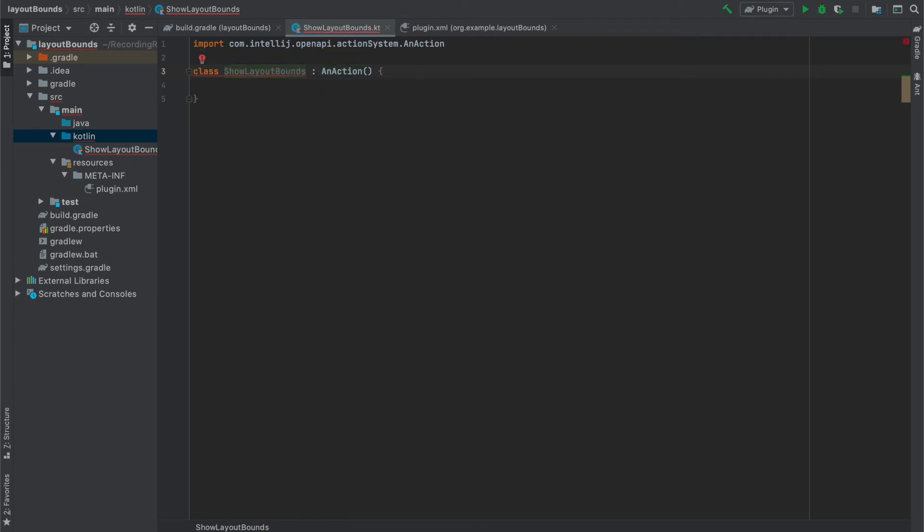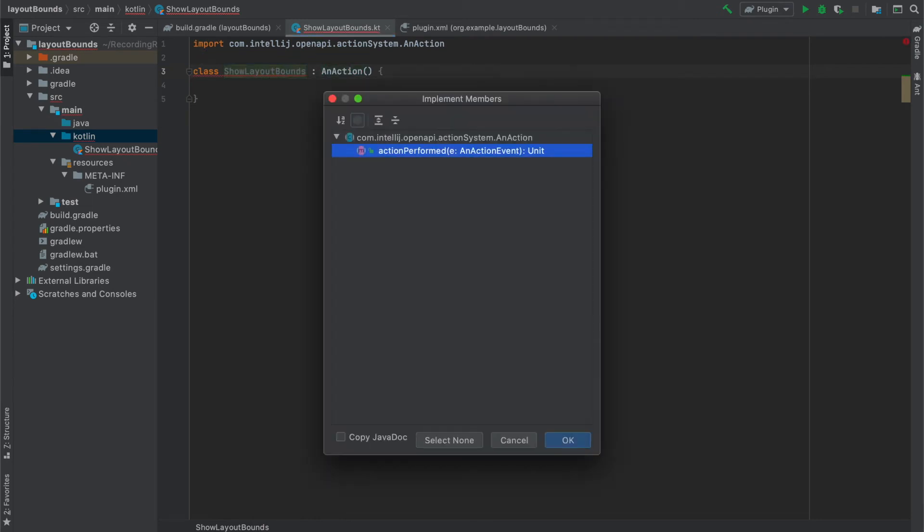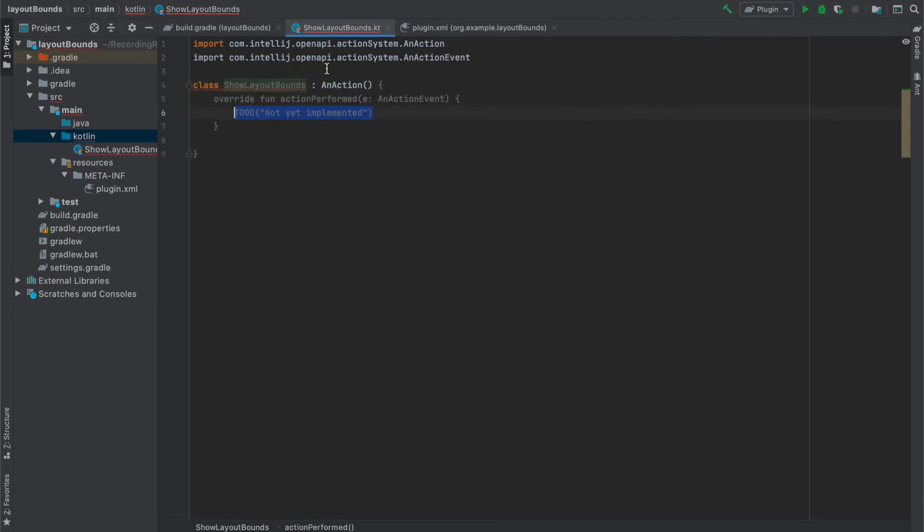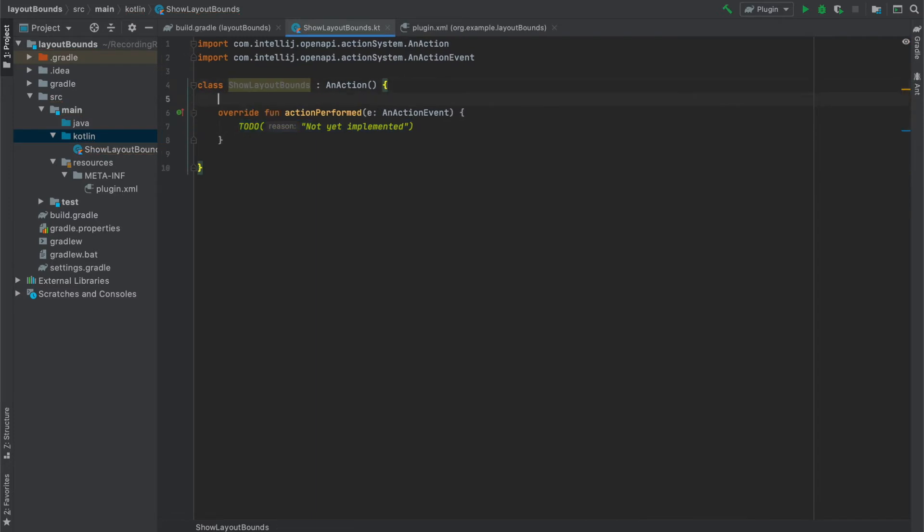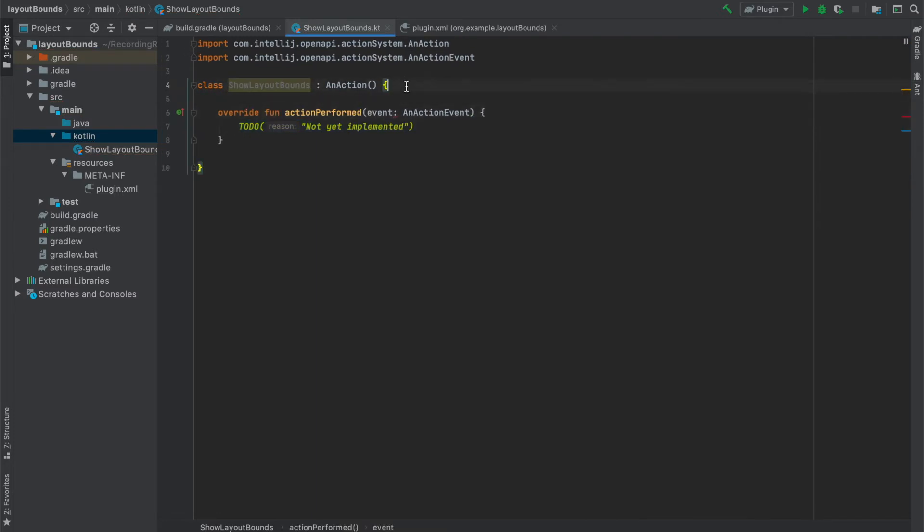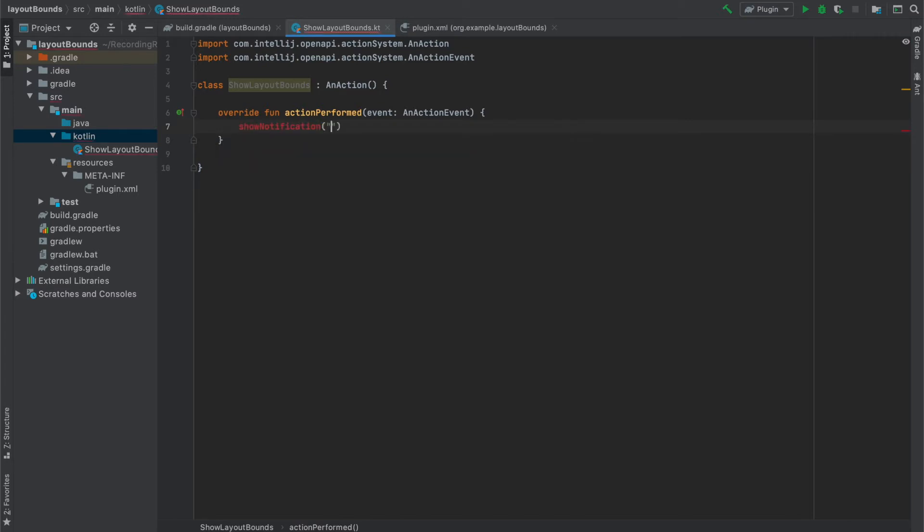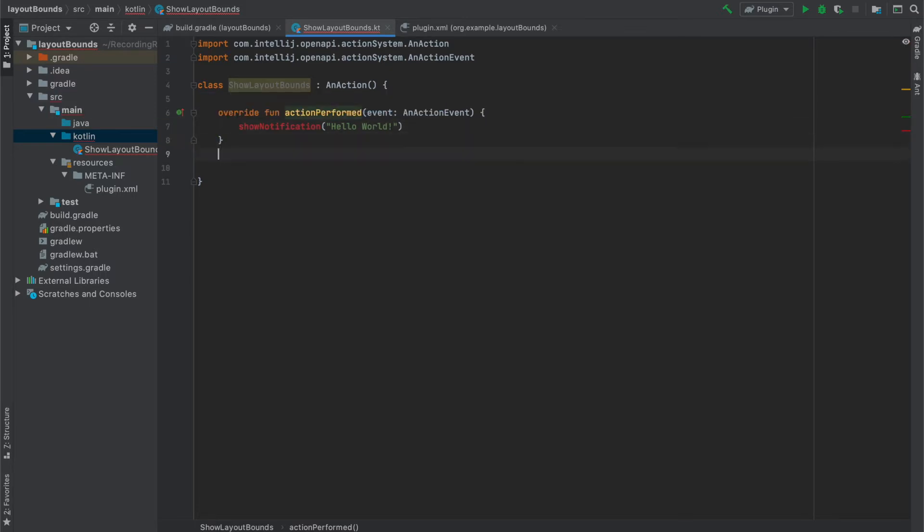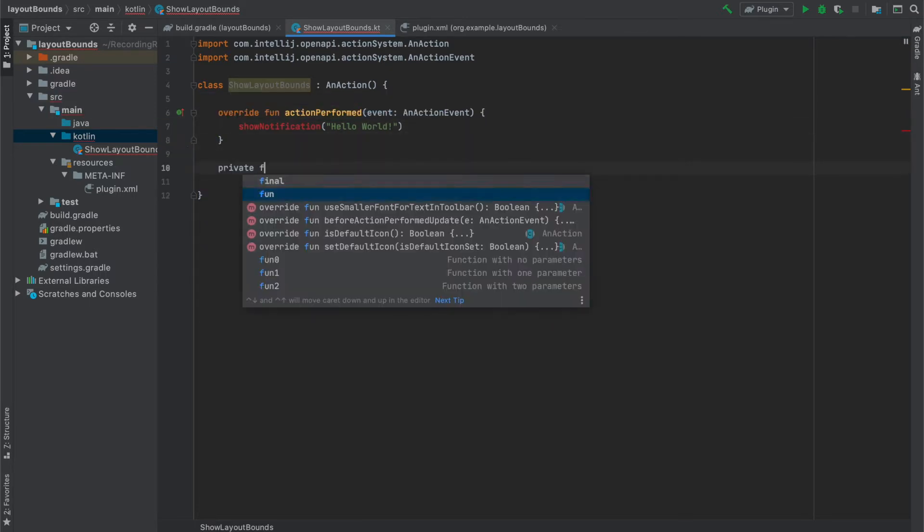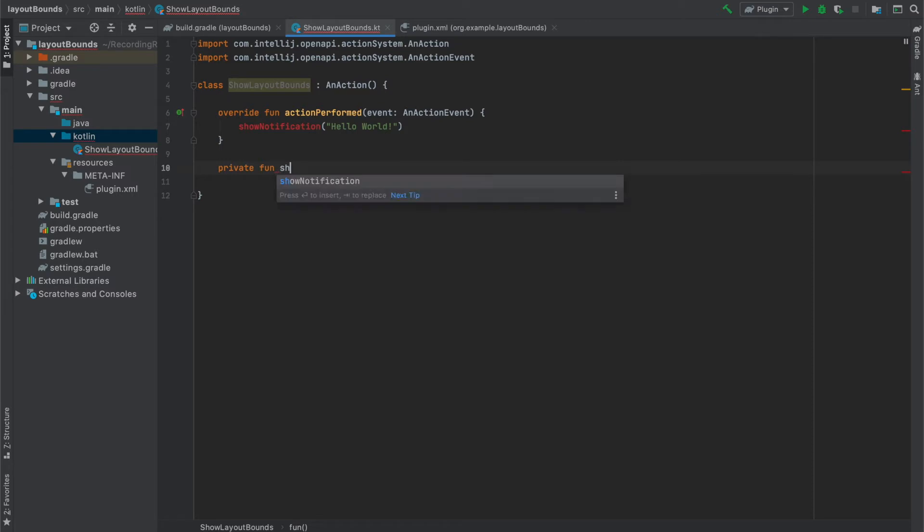The function that we need to implement is actionPerform and here we will launch our notification. And as you can see this function has one parameter. I will ignore it for now but we will use it later, just in a second. As you can see I created ShowNotification function which takes our message as a parameter and I define this function just below.